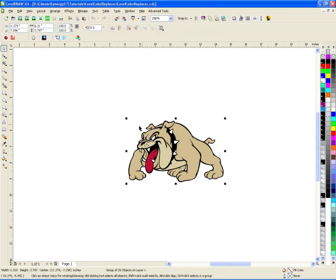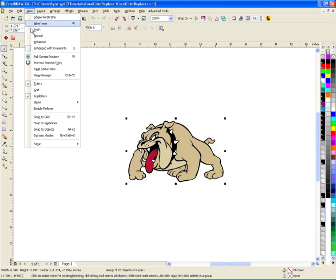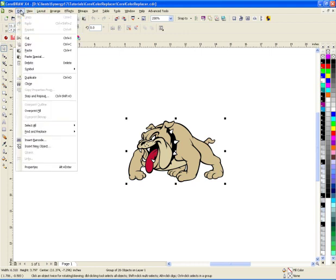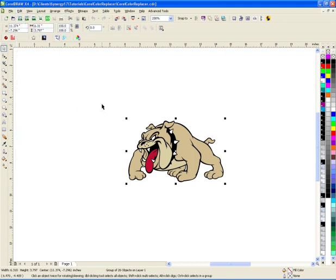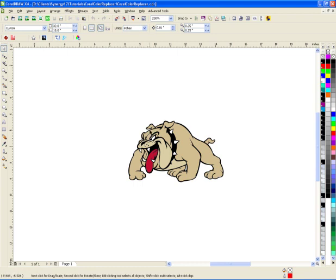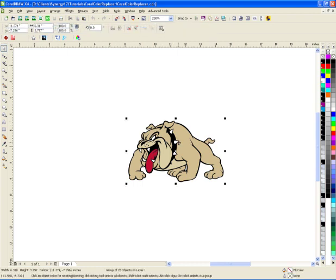CorelDRAW has a find and replace feature where you can replace certain objects with other objects and search for colors, but it's kind of difficult, at least for me. I found a macro that makes it way easier.